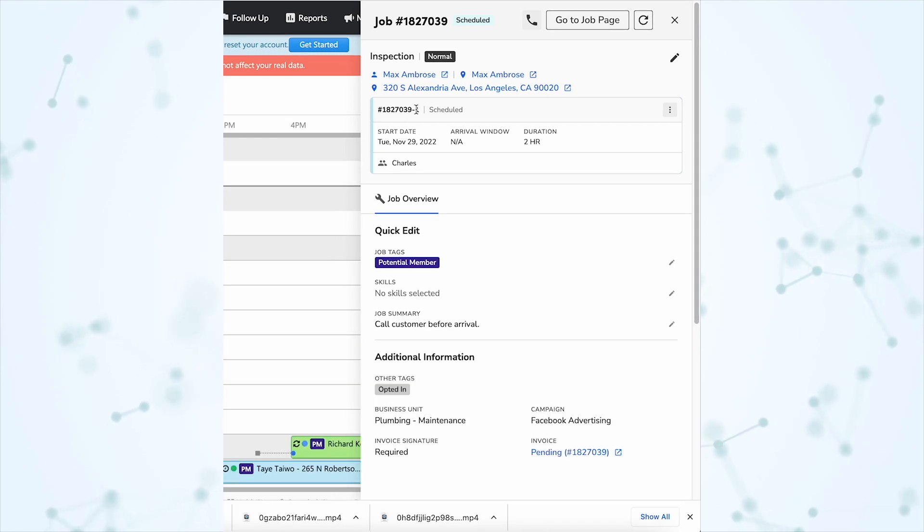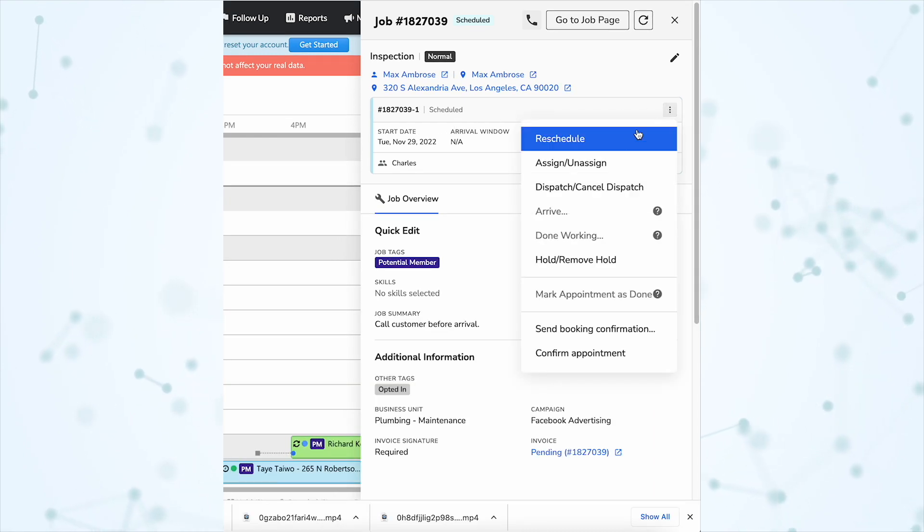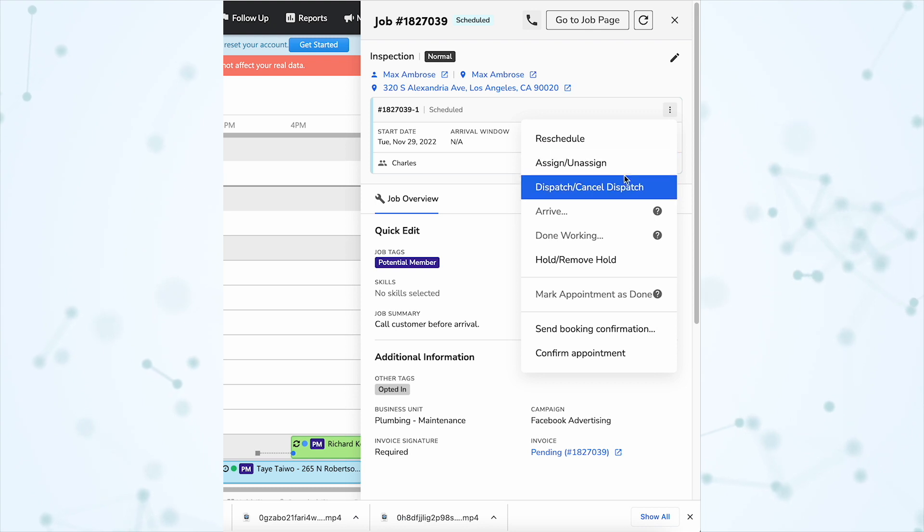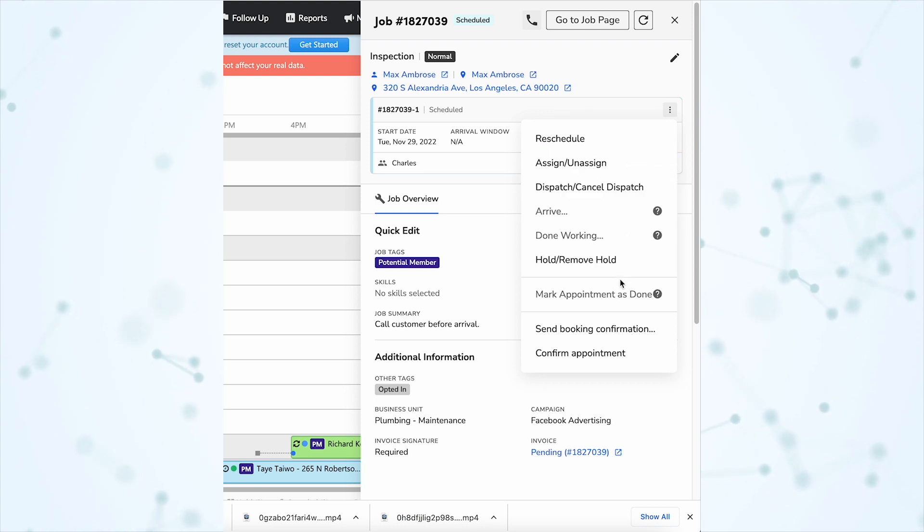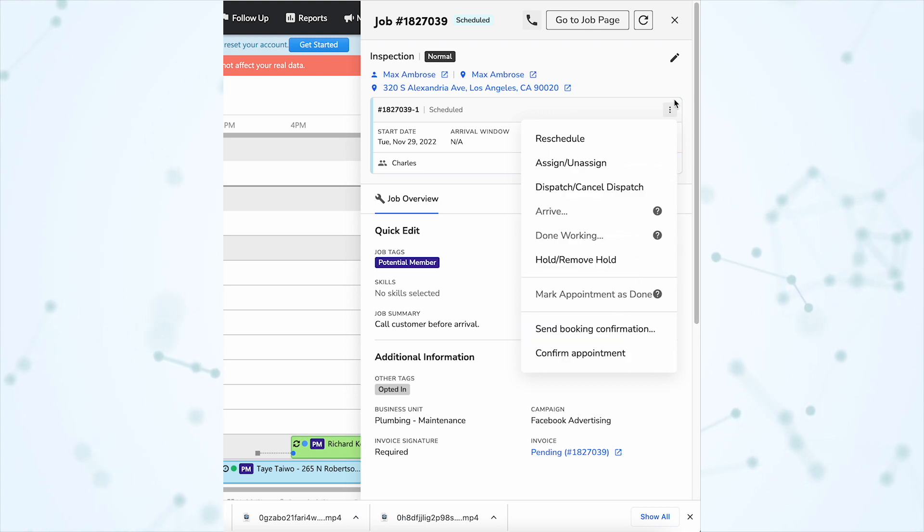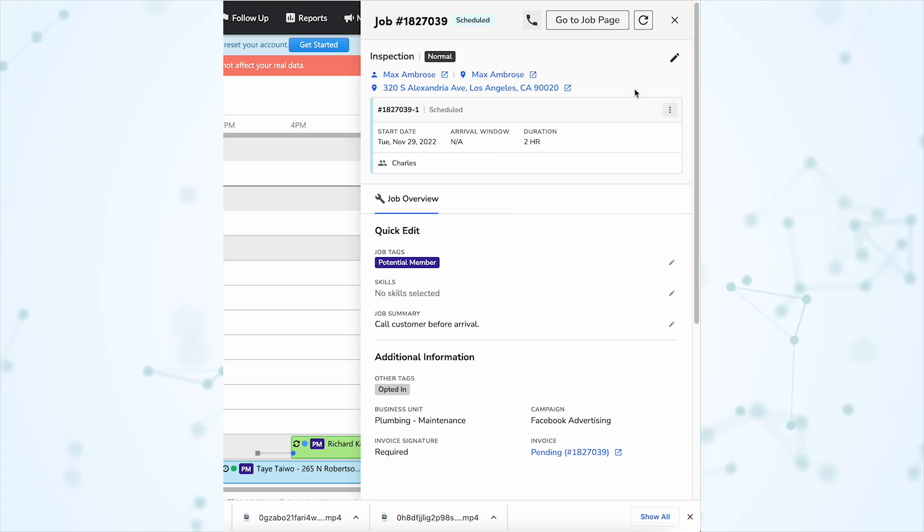We have an overview here of all of the appointments associated with this job, and we can make changes to that if we need to. We can reschedule the appointments or assign and unassign, dispatch the technician. All of those appointment options are available right from here.